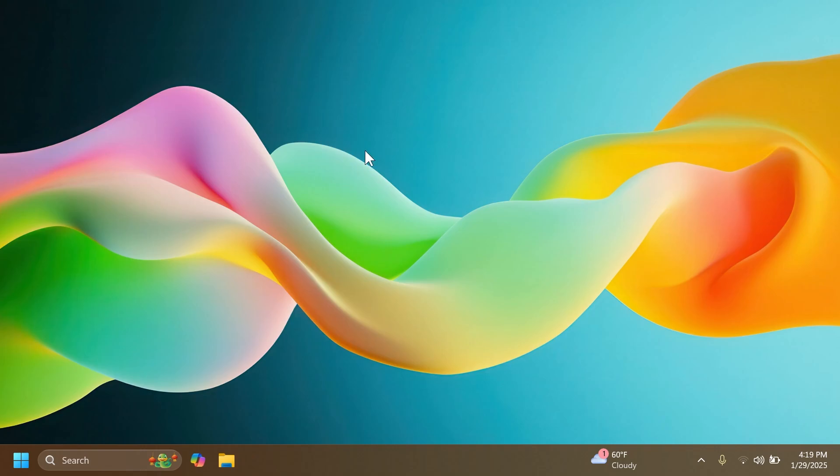So this is basically the big update for Windows 11 24H2 in the main release. I hope you enjoyed it. Don't forget to check out the article below, the official Microsoft blog post, and also the previous video I've done in which I showed you how to enable all the new features manually that are gradually rolling out.